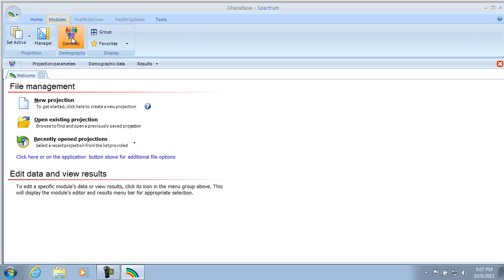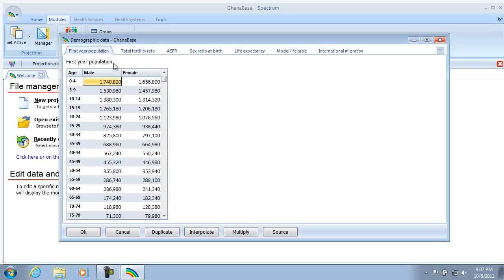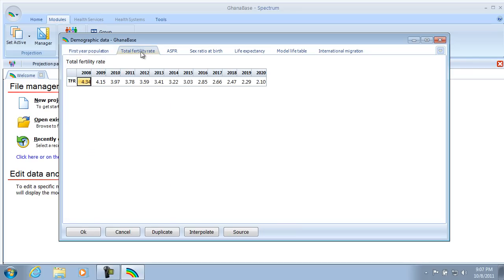And let's see if our TFR held. So we'll move to Modules, Demproj, Demographic Data, TFR. And hopefully we'll see that 2.1. And we do. Good. So that was a quick look at creating a simple Demproj projection in Spectrum. Thank you.